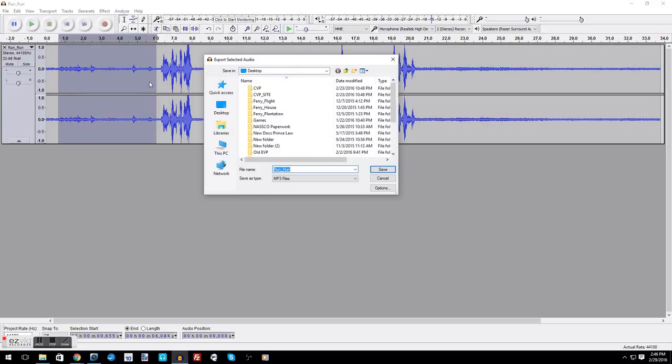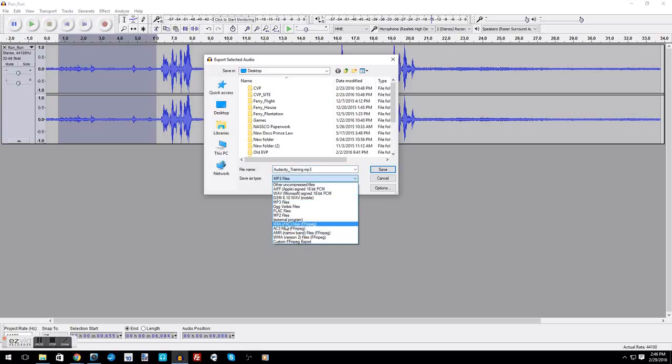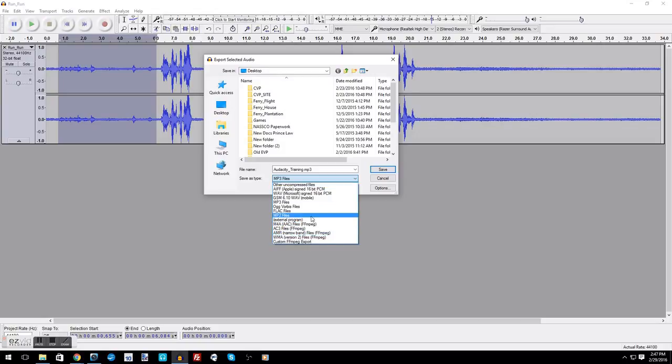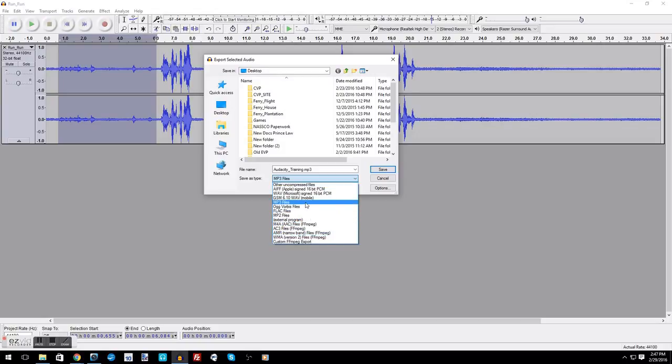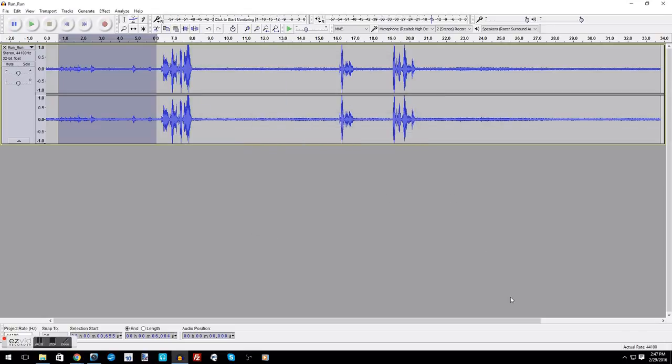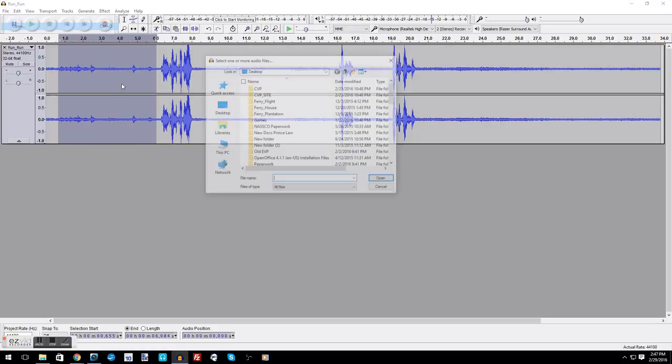So let's go ahead and export it. We'll just export to the desktop, name it Audacity Training. Oh, it's already there, okay. And this is where you see the MP3 file. If I did not download the LAME MP3, the MP3 file will not show up under save as, and you were forced to use WAV. If you for some reason can't get it on there, that's fine, you can save it as a WAV, but I would suggest you download the LAME MP3 so you can save as MP3.